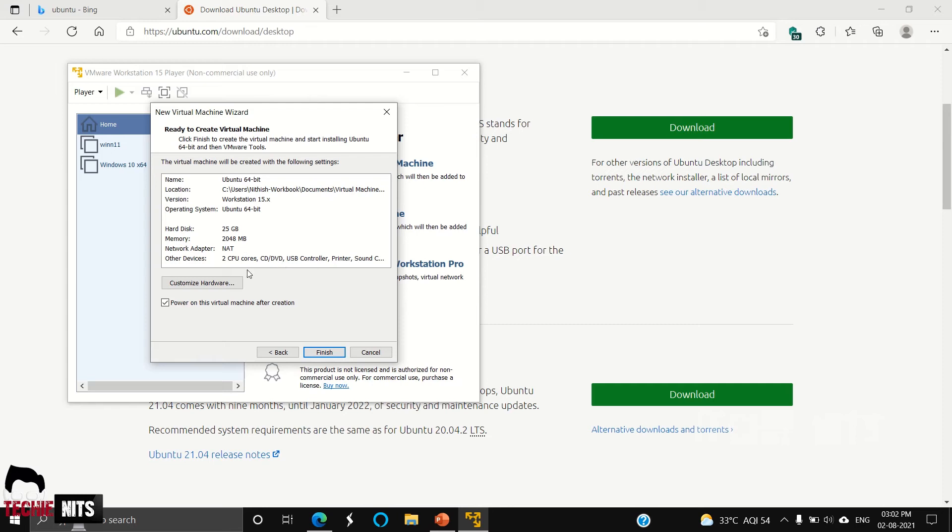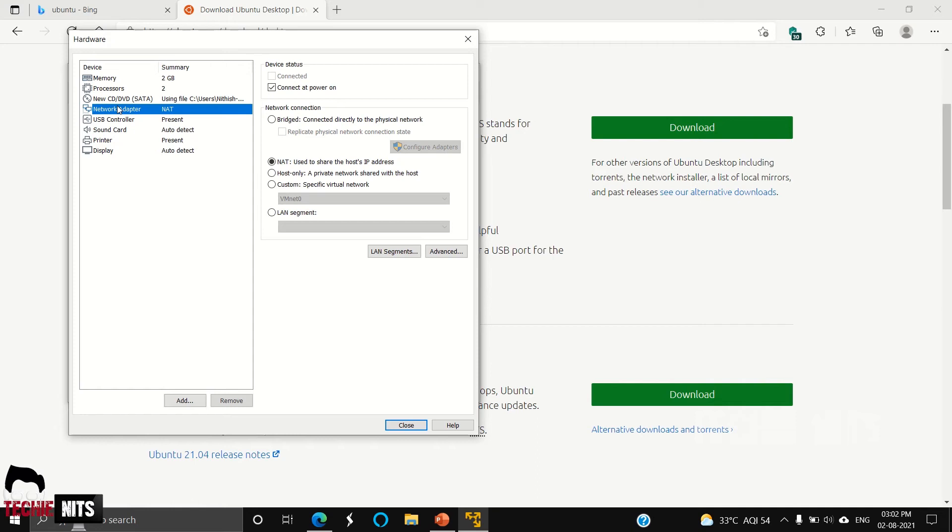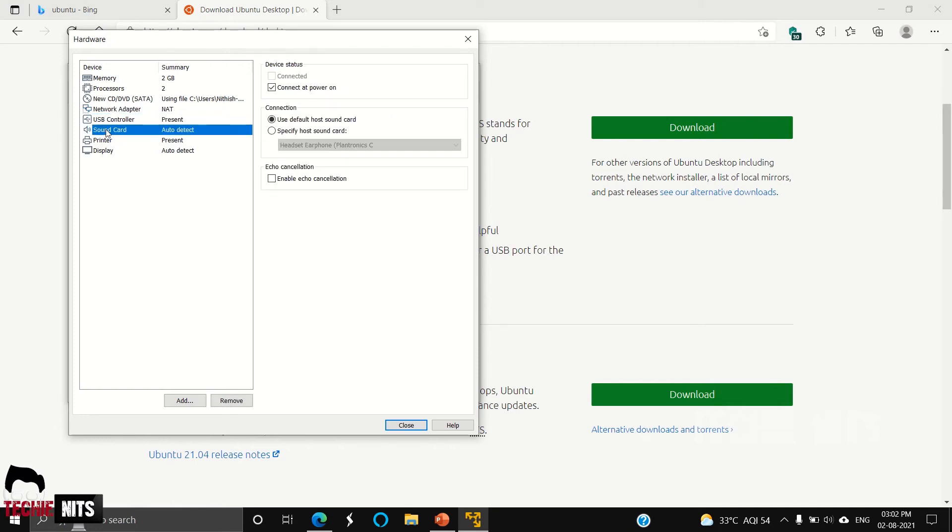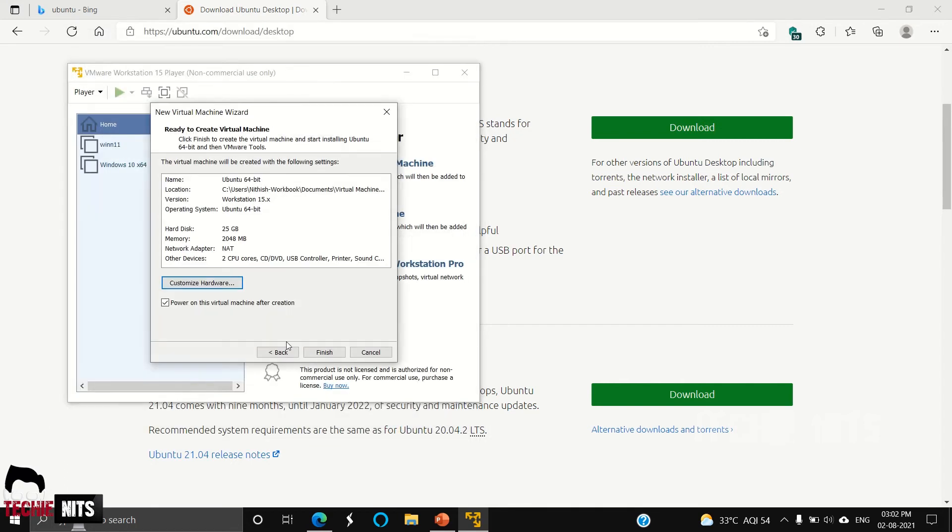In case if you want to customize, you can select the Customize Hardware option. You can customize your RAM, your space, processors, network adapters, USB controllers, sound card, printer, display—everything. All these hardware adapters will be detected in your virtual machine as well. Click Close and Finish.